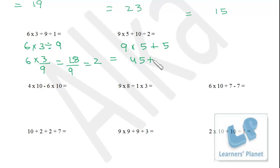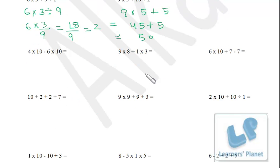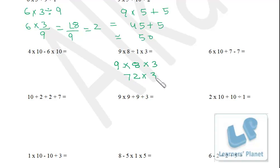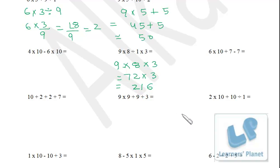Next example: multiplication and division. Perform division first: 8 divided by 1 is 8. Then 9 into 8 into 3. So 9 into 8 is 72, and 72 into 3 equals 216. That's the answer. Now pause the session, do the remaining sums yourself, then match your answers with mine.